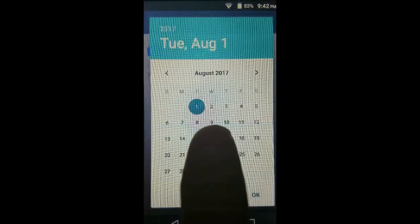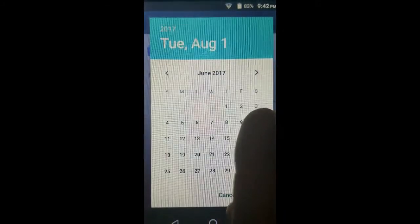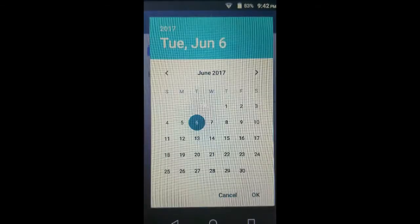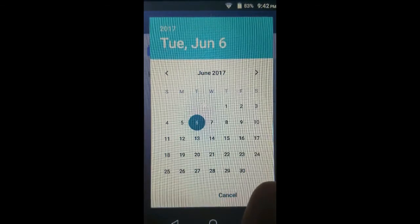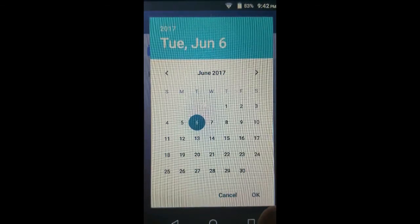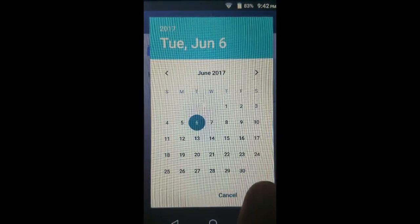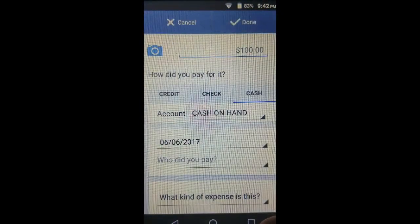For the date, we tap on the date box, go back two months as we learned, and put in June 6th. When we're satisfied that we paid on June 6th, we tap the OK button to make sure the date is saved.